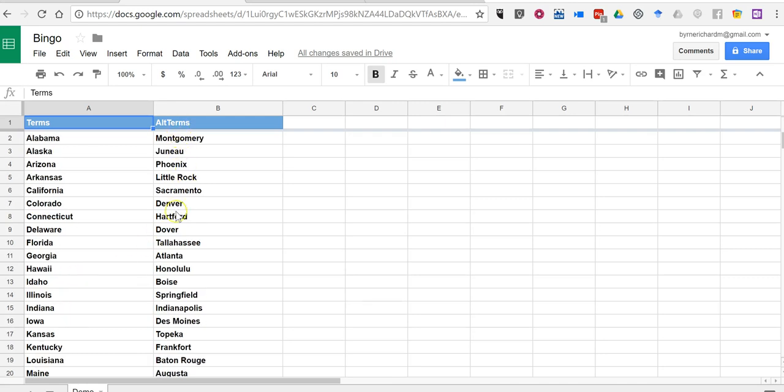Alternate terms are the terms that you might call out as part of a game. So if you wanted to do state capitals, as the example has here, call out your state capital, and the students have to then find that state on their bingo board and cross it off on the board itself.